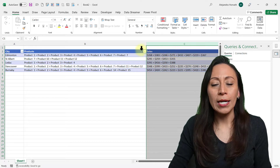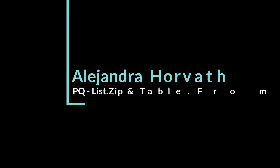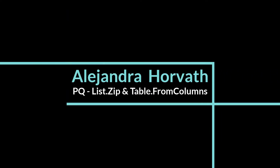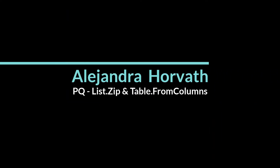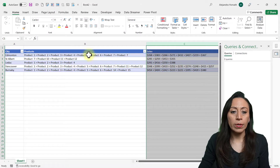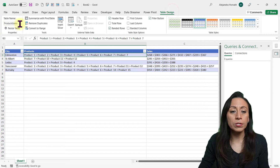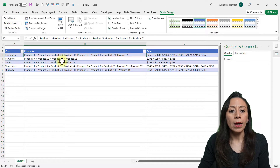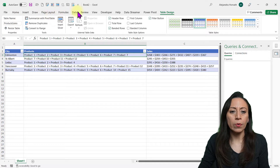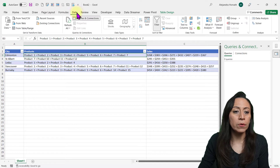If you like what you see here, remember to subscribe, and let's get this done. Let's start with our table here. Let's go to the table design — it's called product sale. Let's get this to Power Query. Let's go to our data tab, from table range.